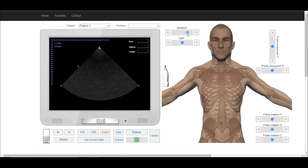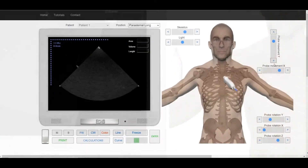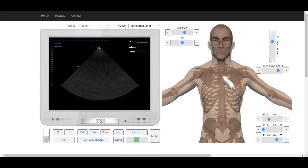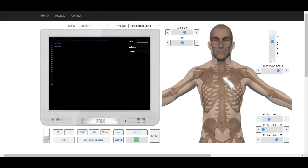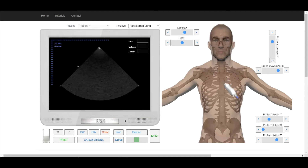For the left parasternal window, place the transducer in the third or fourth intercostal space on the left side, right next to the sternum.